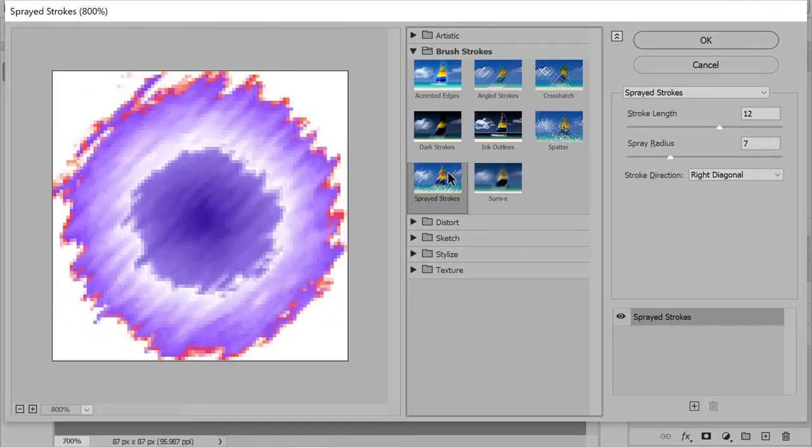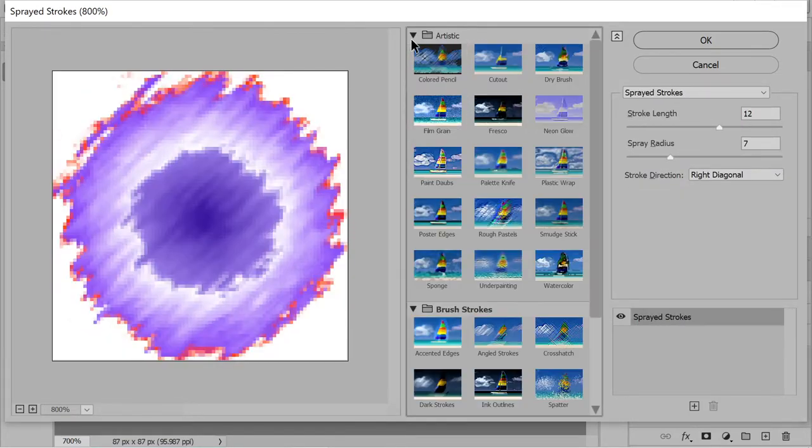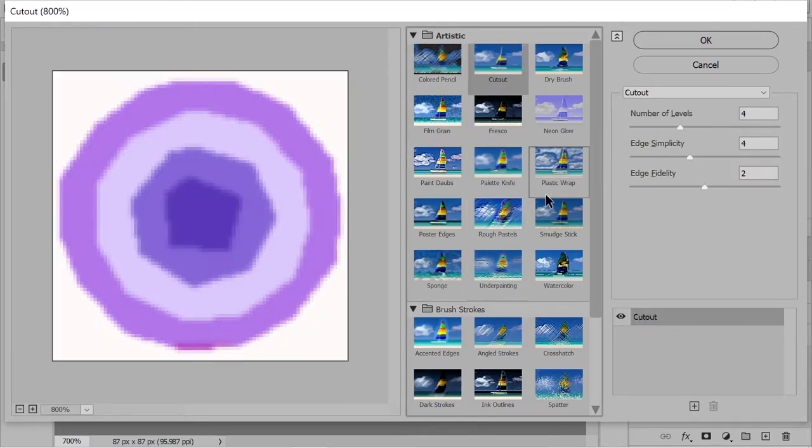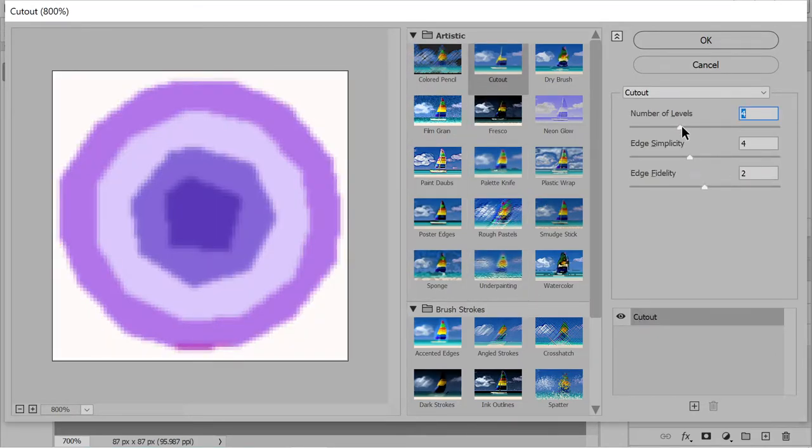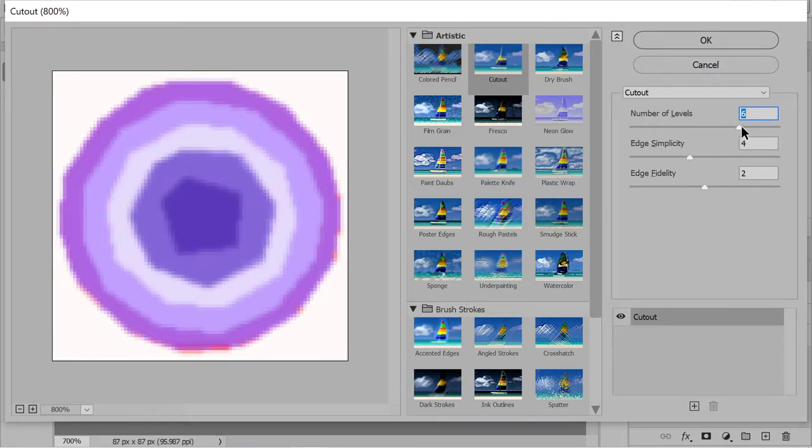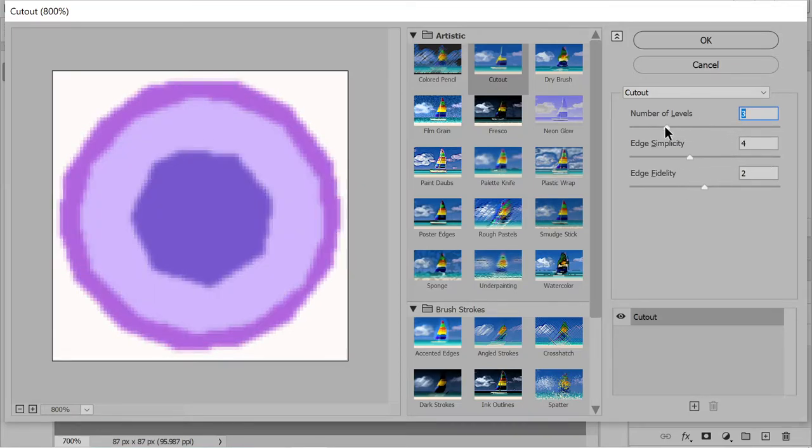But the one that I really liked was cut out. Something like cut out, for example. I mean, the default thing is actually pretty good.